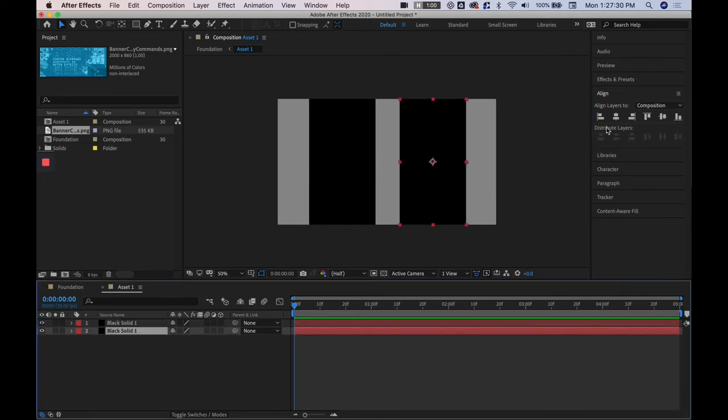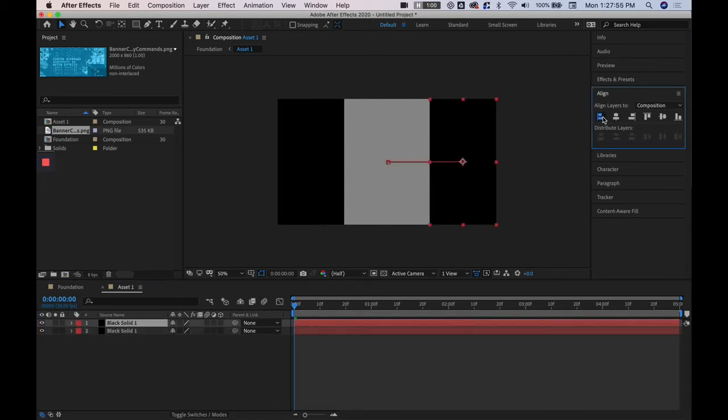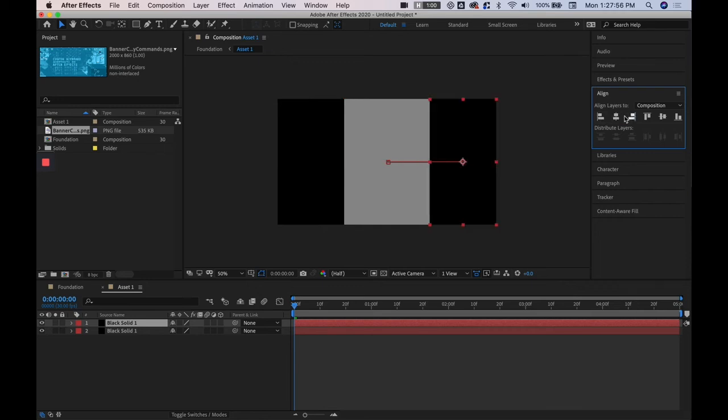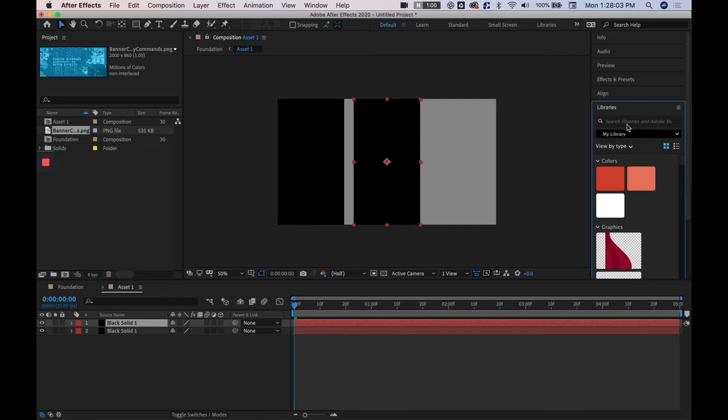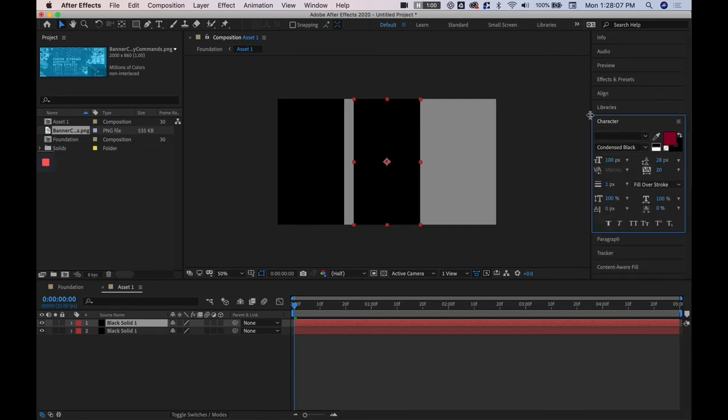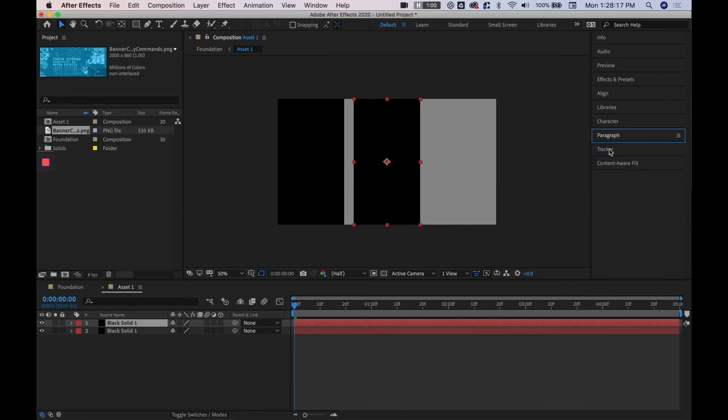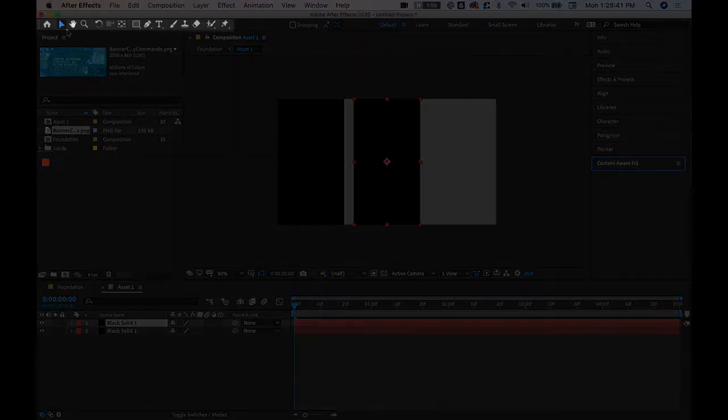There's also the align section which aligns objects to the composition so you can see here right, left, centered, etc. And then libraries to connect to your other Adobe libraries of assets and then character for when you're getting into text and paragraph for when you're also working with type in After Effects. So now you have your effects and presets, align and character and paragraph noted down, we're good to go in that department.